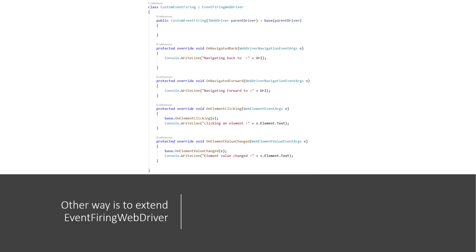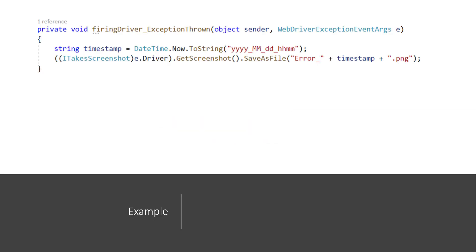For example, if there happens any exception during code execution or the web driver throws an exception and you want to capture it by taking a screenshot, you can handle the WebDriverExceptionEventArgs, take a screenshot, and save it as a PNG to your bin folder. This is more immediate than a regular exception handler because this event handler is invoked automatically, so you still get a screenshot even if you have already handled the exception in your code.